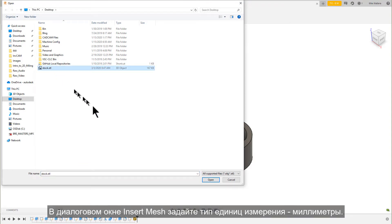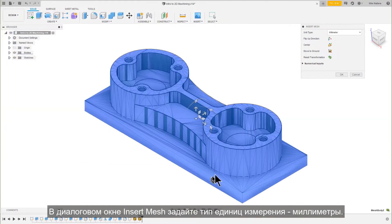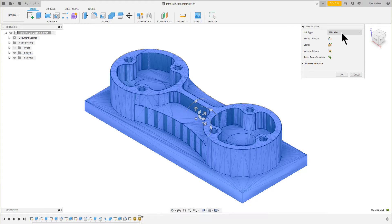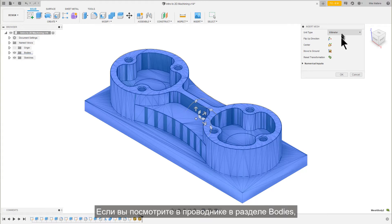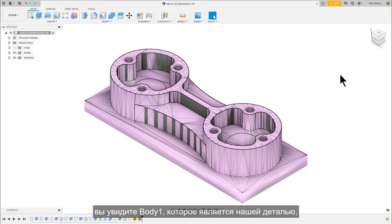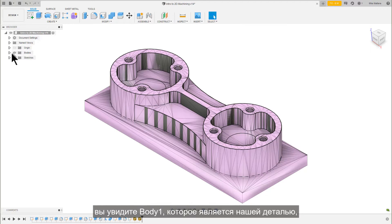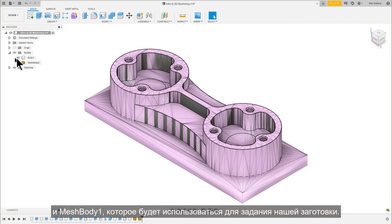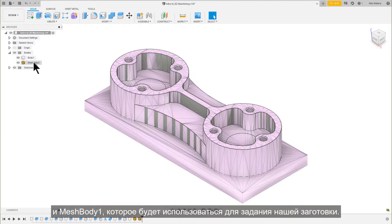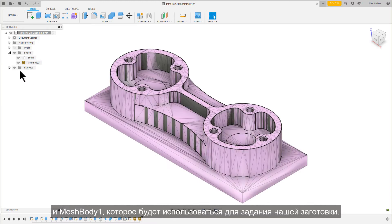In the Insert Mesh dialog, set the unit type to millimeter. If you look in your browser under bodies, you will see body 1, which is our part, and mesh body 1, which will be used to define our stock.